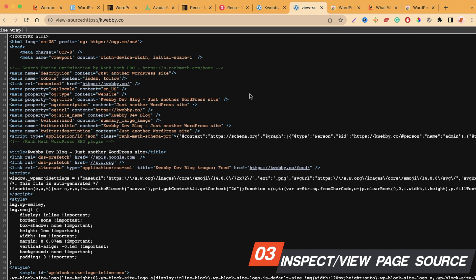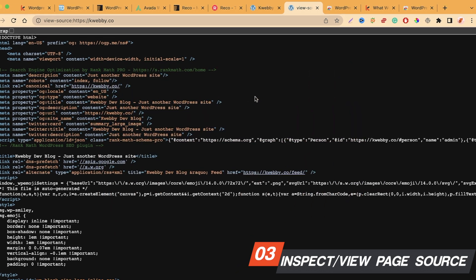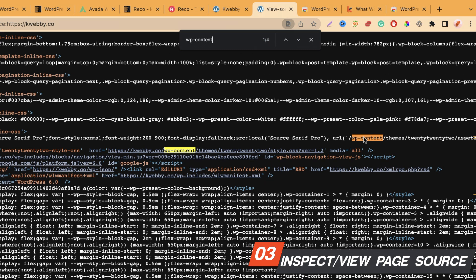WordPress has various publicly known footprints — directories or branded elements like wp-content or wp-includes — which signify the website is built on WordPress. What you need to do is search for that footprint: press Ctrl+F in the View Page Source and search for 'wp-content.' It finds all instances of wp-content, including the stylesheet which references the wp-content/themes folder. Here we get the theme name — 2022 — and can spot the style.css file.